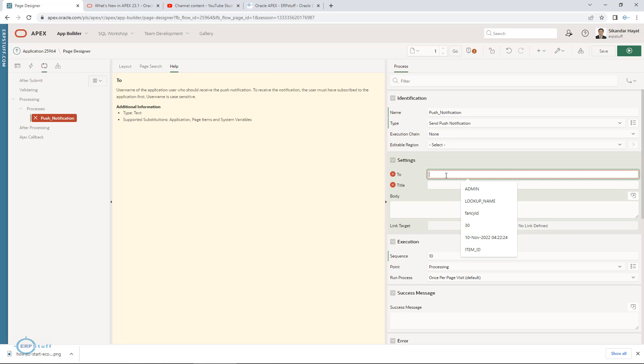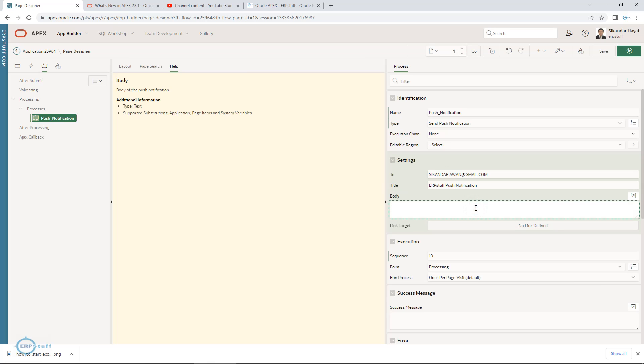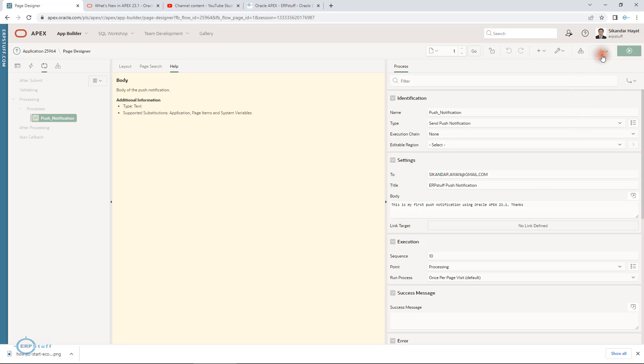Here you will have to type to whom you want to send. This is not dynamic at the moment. Maybe you will be able to use variables. I will be just typing my receiver username: vikaasaranjangmail.com. Title: ERP push notification. This is my first push notification using Oracle APEX 23.1. Thanks.